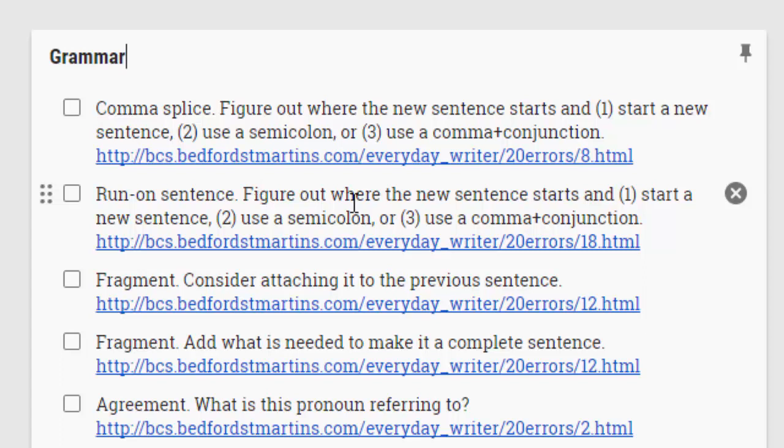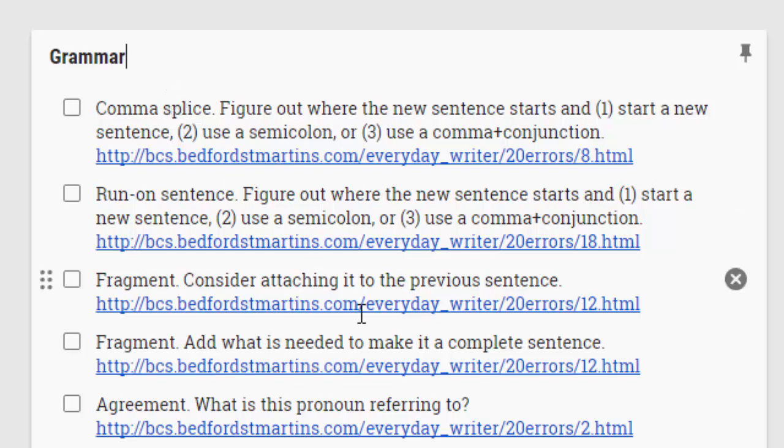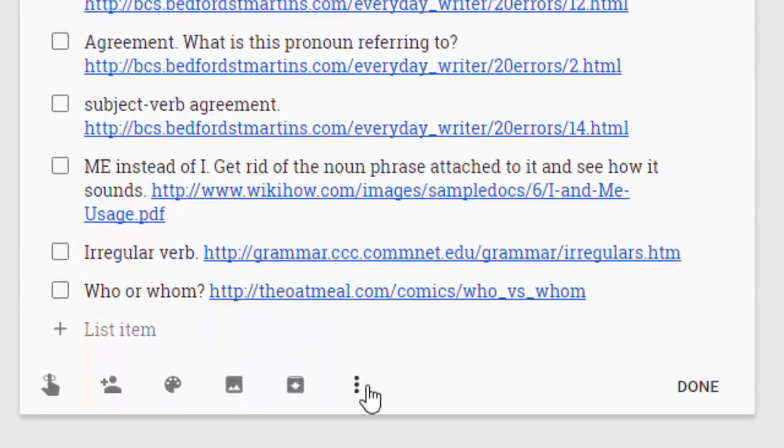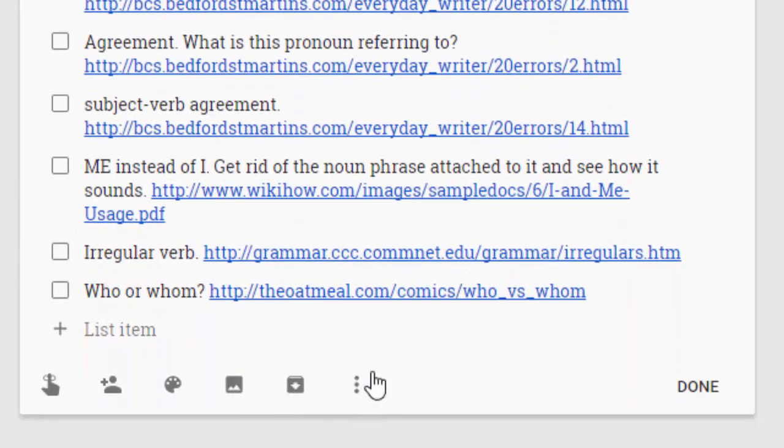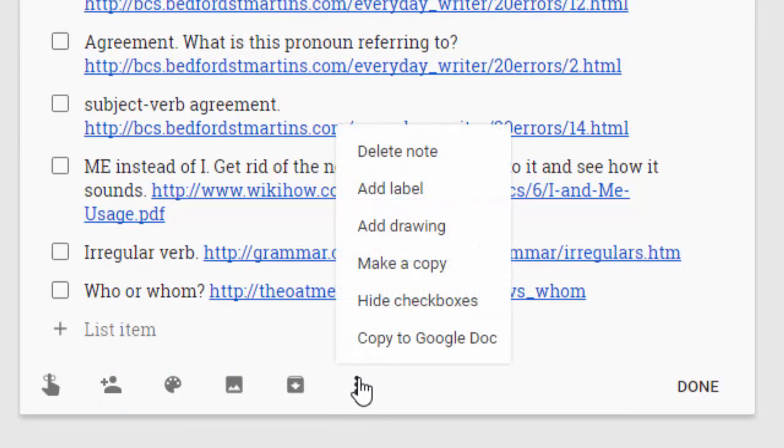So go ahead and add all of the comments that you want. In this case, these are just grammar comments. You could do it by different skills that you are assessing. So you can have multiple comment lists, that's fine. What you're probably going to want to do though, before you finish up with your comments here is way down at the bottom, you'll notice there's this little three dot button. And if you click on that, one of the things that'll pop up is the ability to add a label.